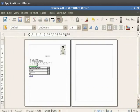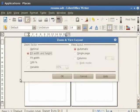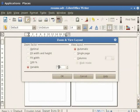Next we have the most important viewing option called the Variable. In the Variable field you can enter the zoom factor at which you want to display the document. For example, we enter the value as 75% in the Variable field.